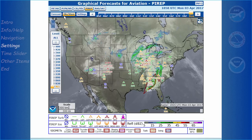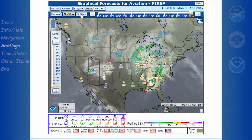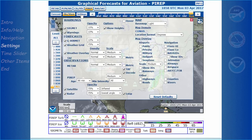To the right of Observations is the Settings button, which allows the user to modify the interface.